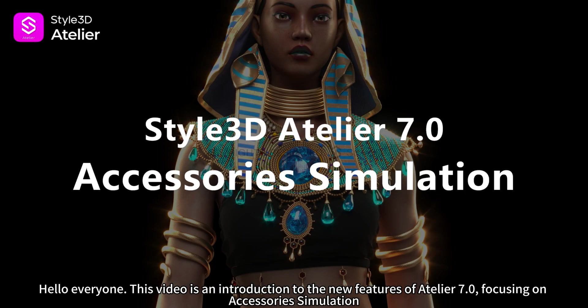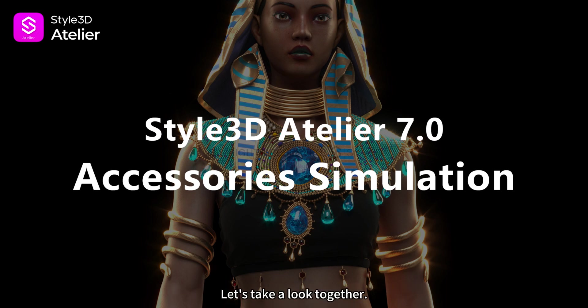Hello everyone. This video is an introduction to the new features of Atelier 7.0, focusing on accessory simulation. Let's take a look together.